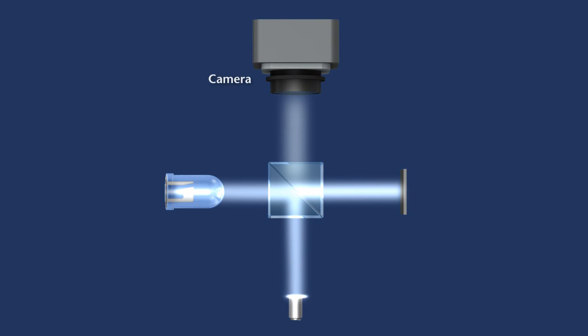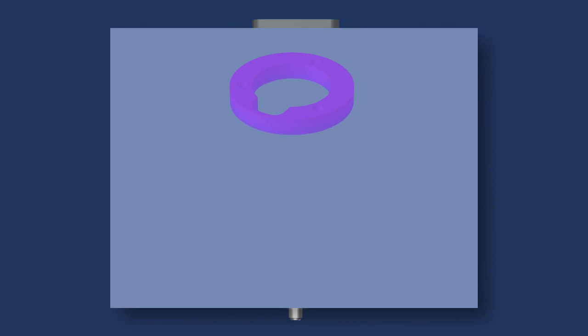During the vertical scan, the interference patterns are captured by the video camera while the software computes the topography from this data.